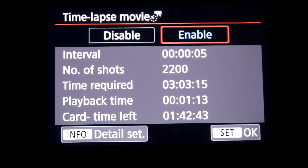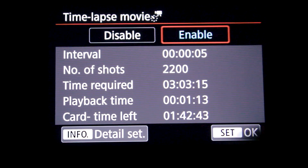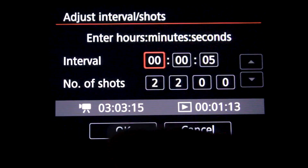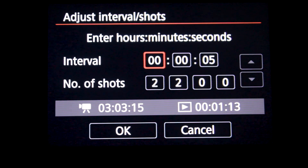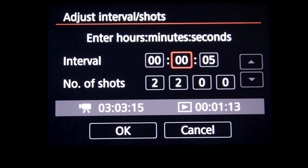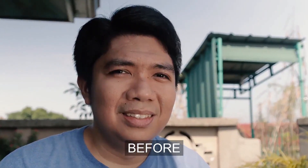Yung feature na to pwede nyo i-adjust ang inyong interval — kung ilang photos yung kukuhanan nyo at kung ilang seconds yung pagitan ng bawat photo. And I tried some other tweaks kumpara dun sa time-lapse na ginawa ko dati nung ginugupitan ako.